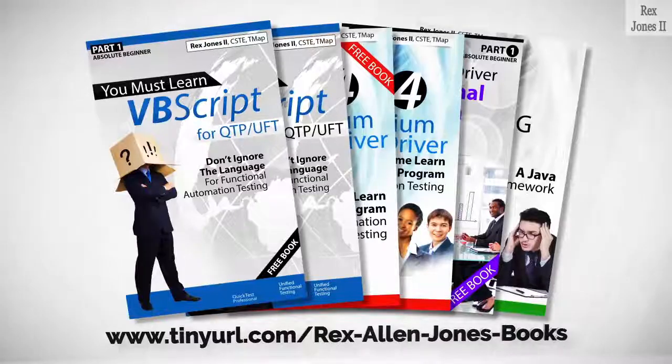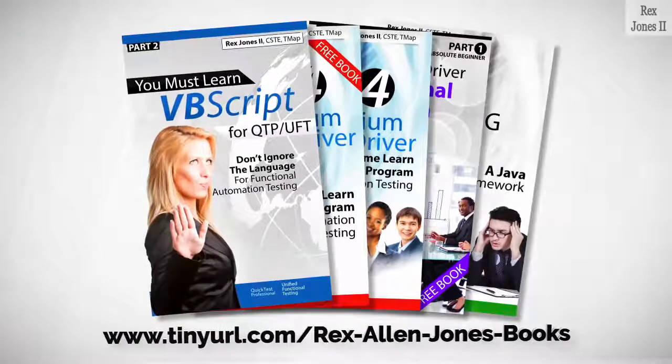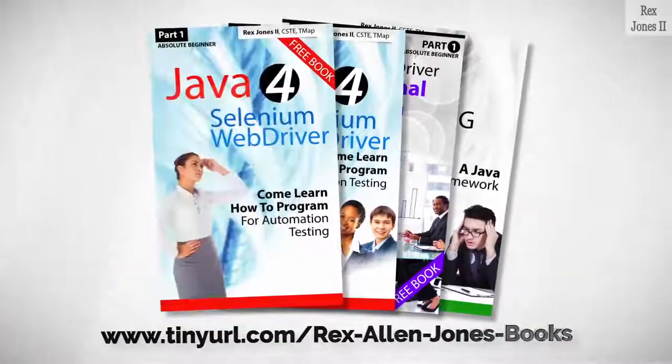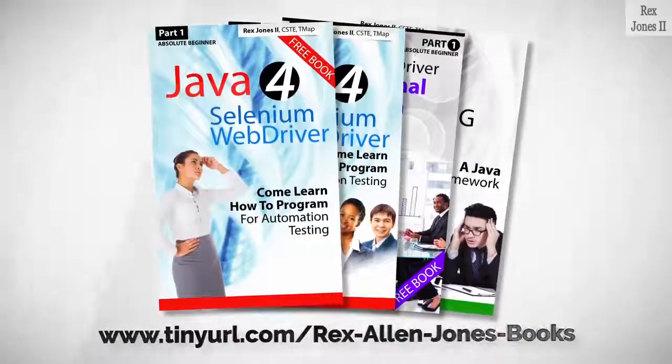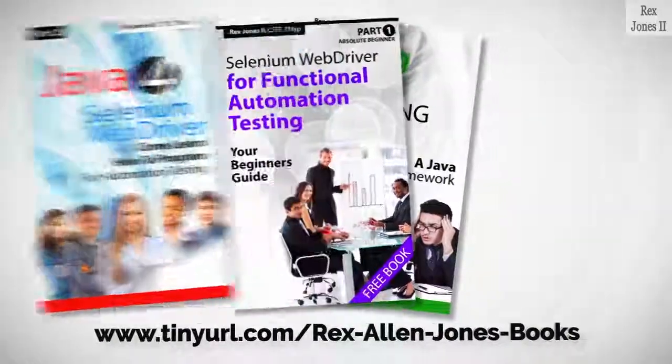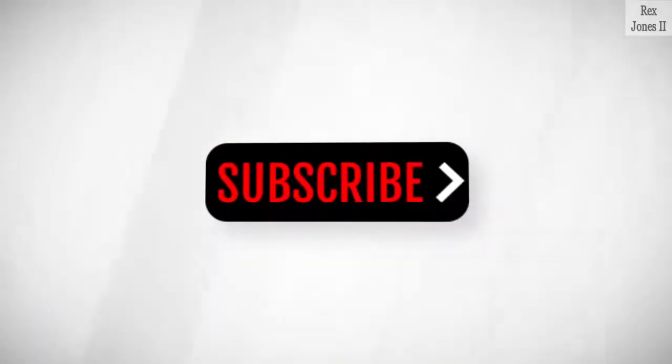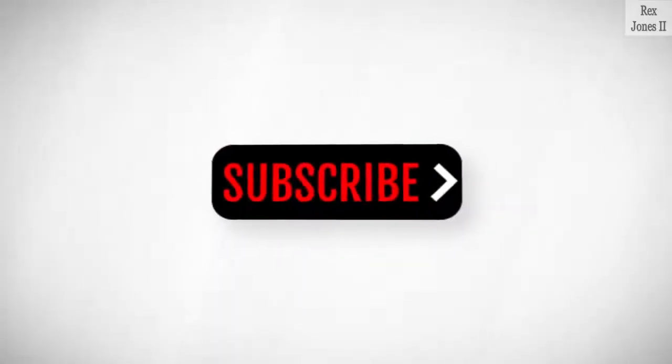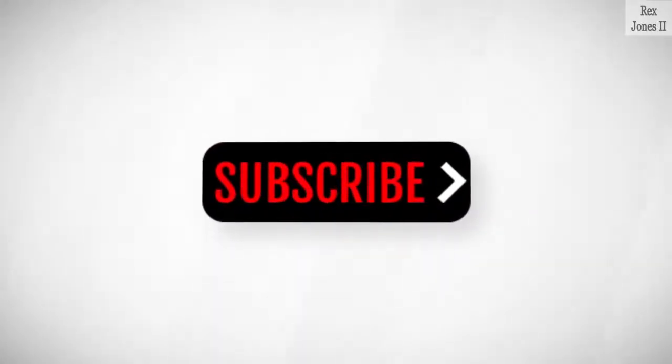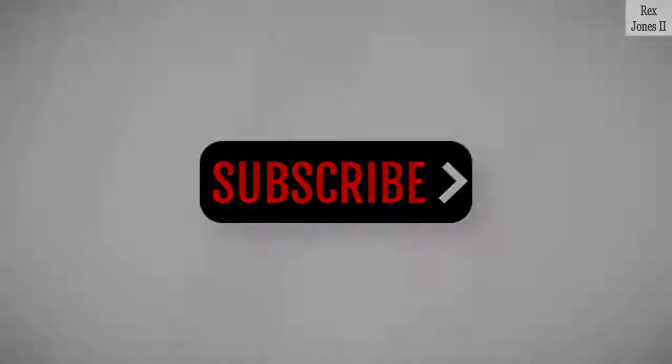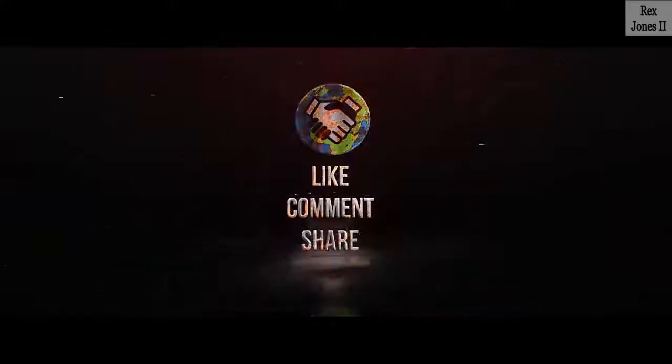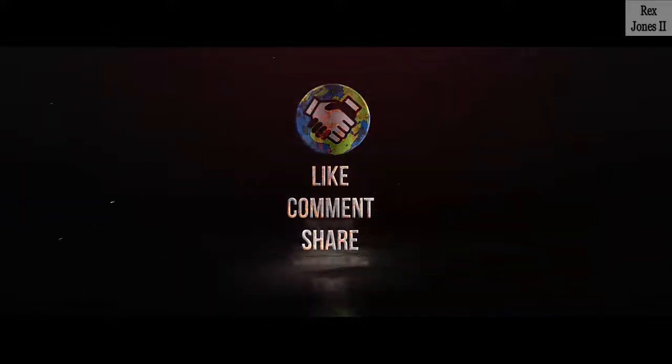All part one e-books and PDF documents are free. Programming books for UFT, Programming books for Java. Here's the Selenium automation book and TestNG. Subscribe to get notification of future videos. Don't forget to like, comment, and share.